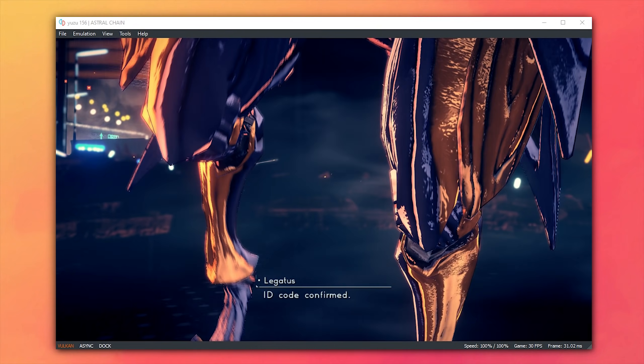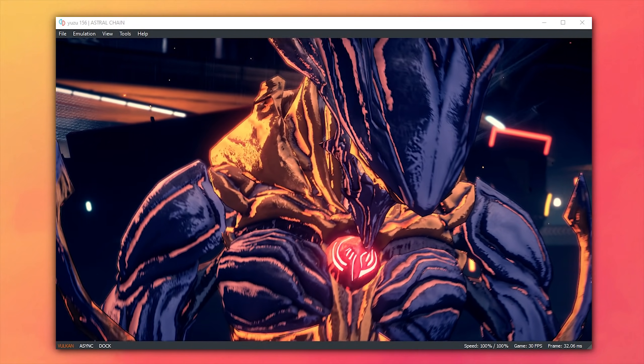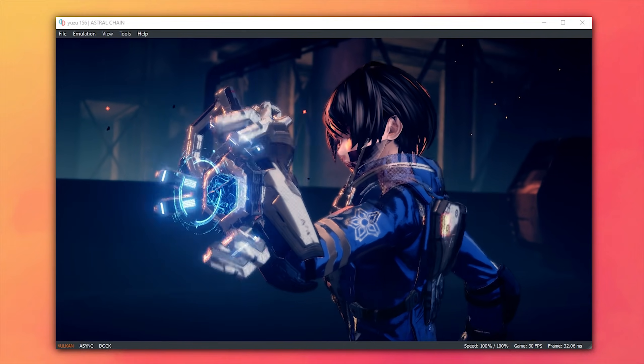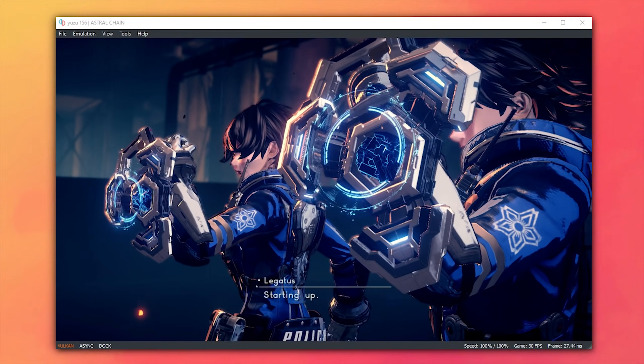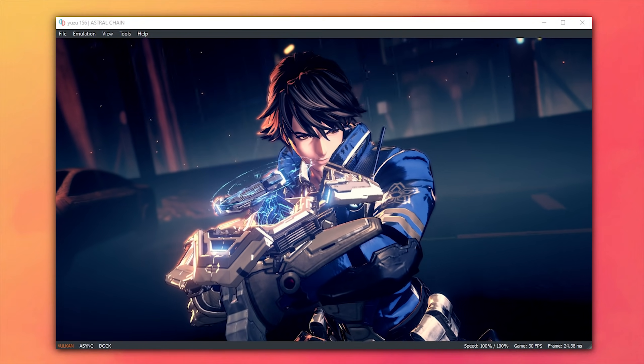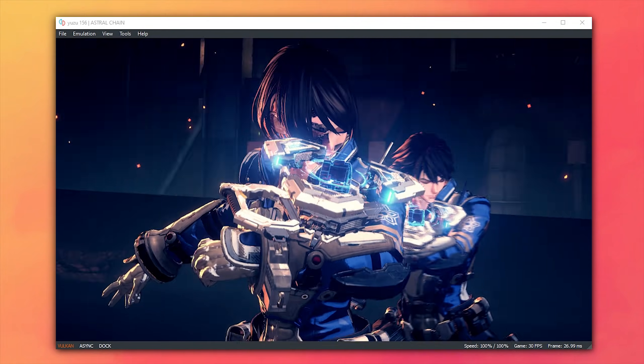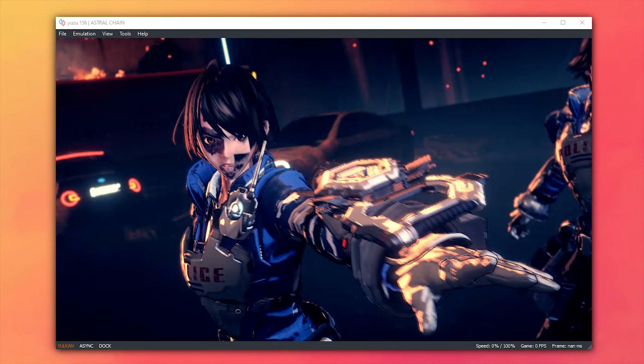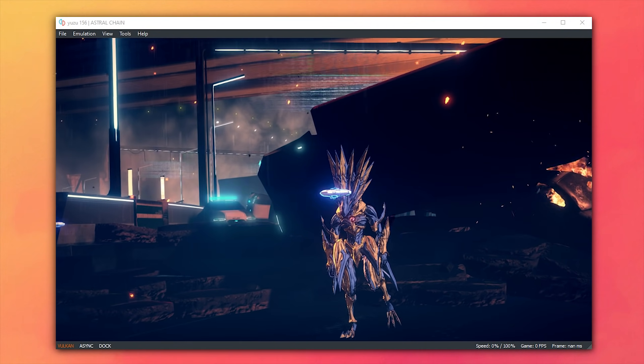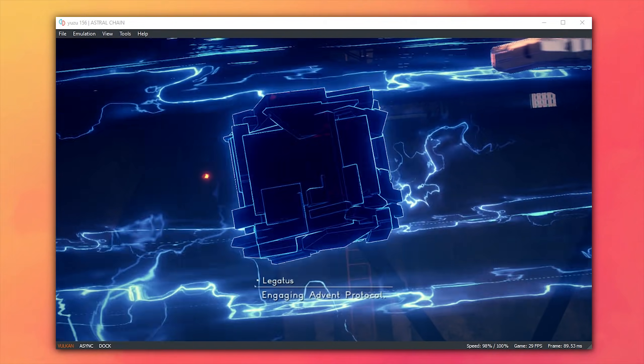Now, while the intro section of Astral Chain is very slow, regardless of what GPU you're using, if you're looking for a save that skips the intro and puts you straight into the game, allowing you to play it, you'll find one made by me linked down in this video's description.